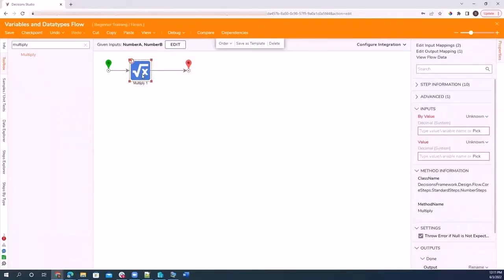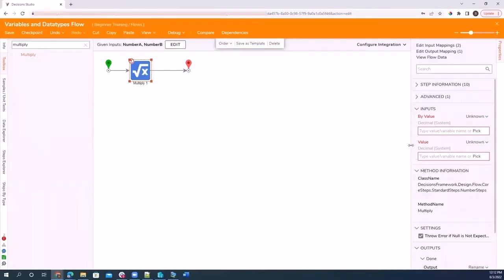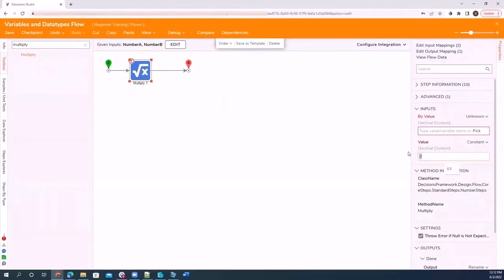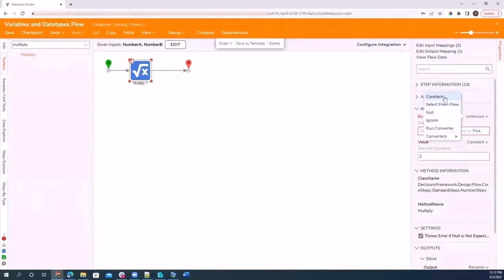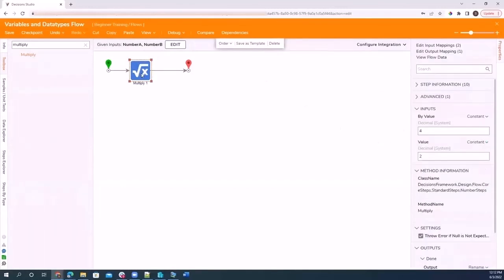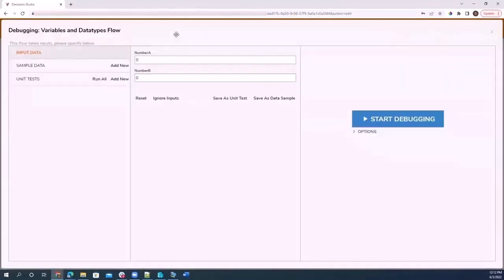When we go back onto that multiply step, here on the properties panel, it's asking for the values that we want to multiply. Now we have our by value and we have our value. I could input constant values if I wanted. Actually, I'm going to do that just so you can see what that looks like. So what I'm asking this flow to do is to multiply two by four. Really simple, not asking to do anything else. Just multiply two by four. I'm going to debug this flow.